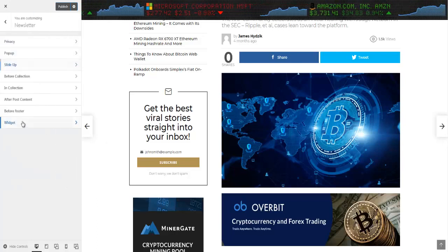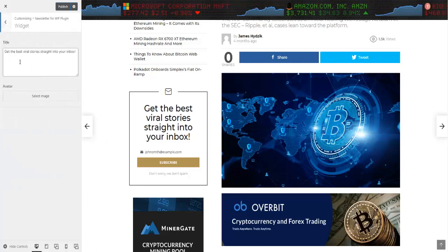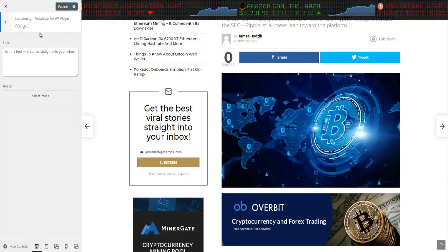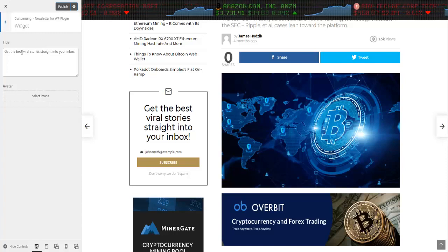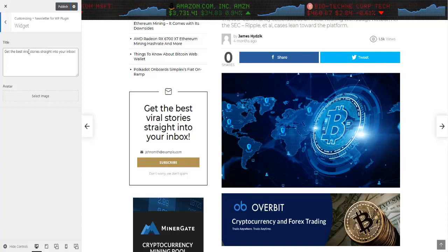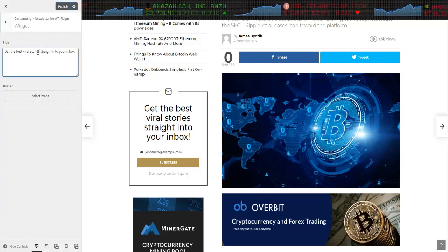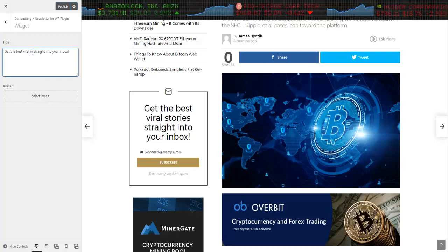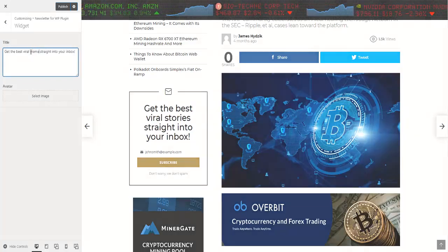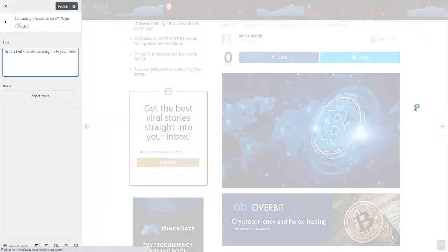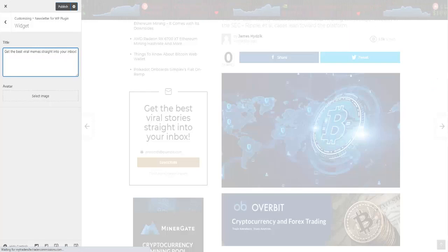The slider one is the one that will come from the bottom. The one right in the footer will be 'get the best viral,' let's say 'memes straight into your inbox.'